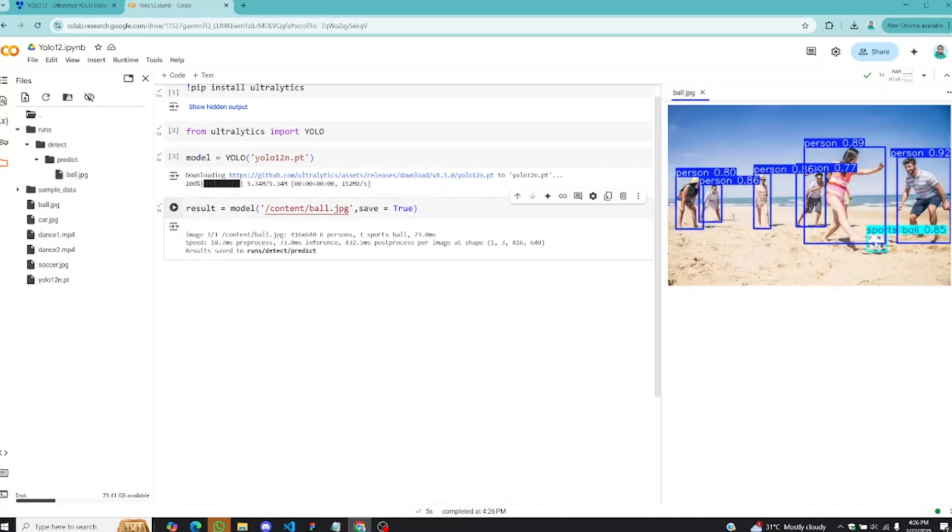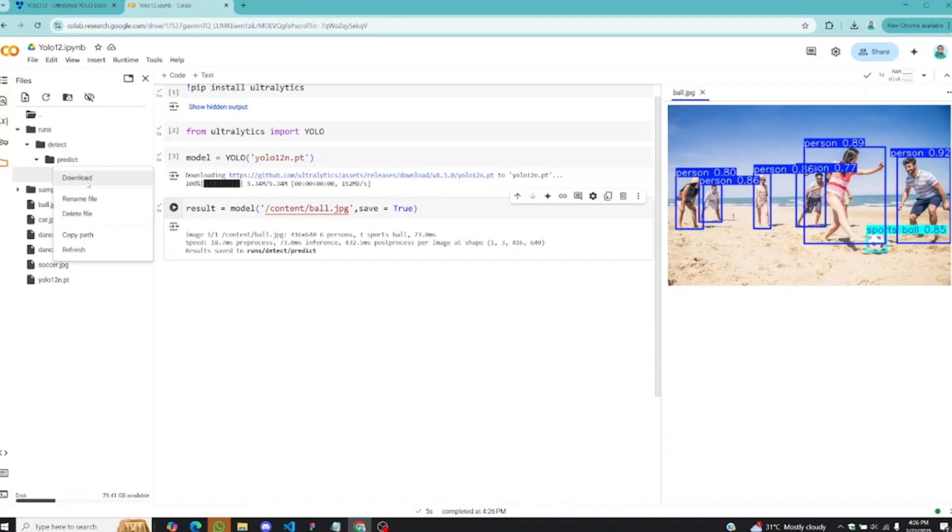You can see everything is detected quite well and you can even download these images on your computer if you want to. But I can see pretty well that this model is performing great. Everything looks great.